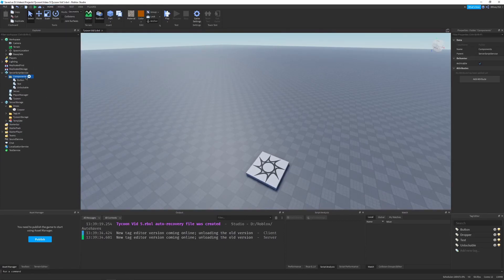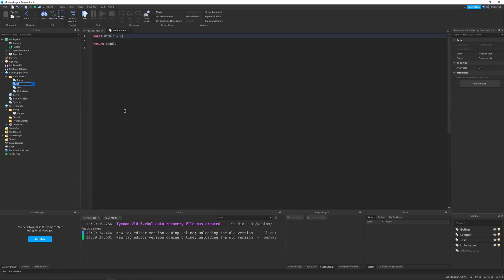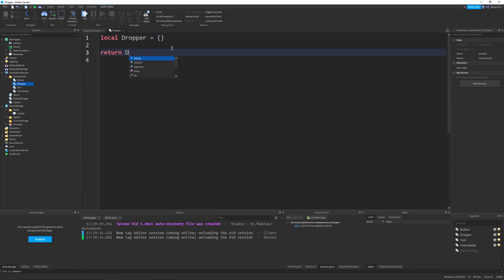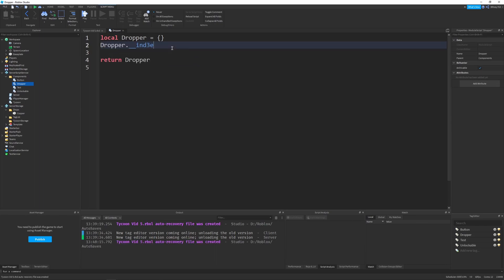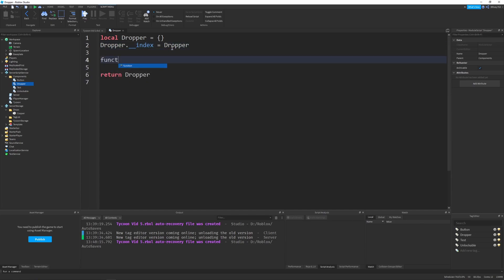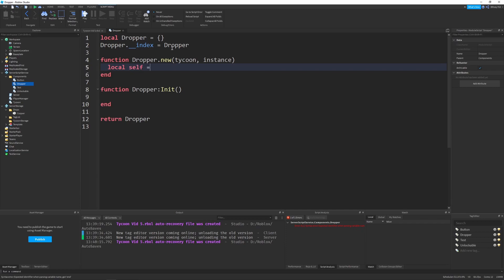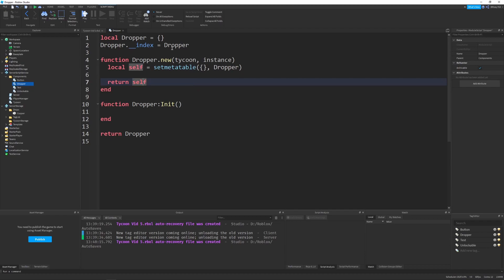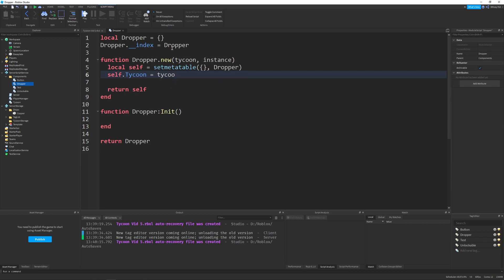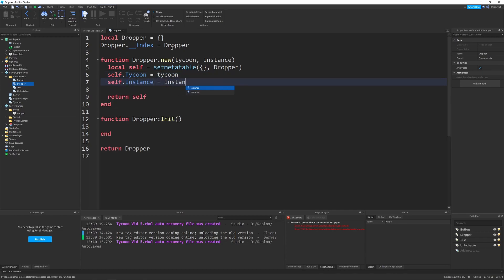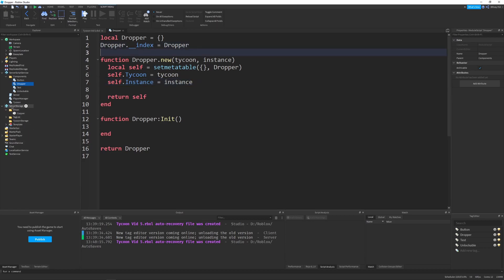In ServerScriptService I'll create a new ModuleScript under our components and name it 'Dropper' - make sure the name matches the tag name. We'll go through the same OOP class definition we've done before: a Dropper.new function, set metatable, return self. We'll store self.tycoon equal to tycoon and self.instance equal to instance.